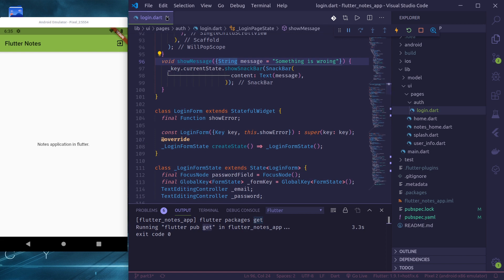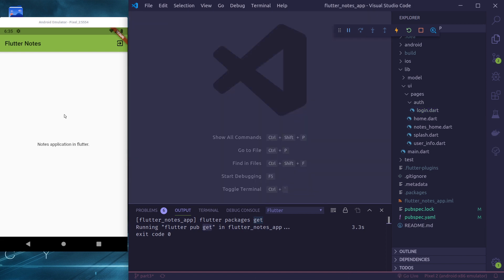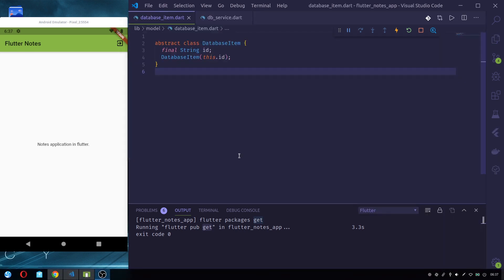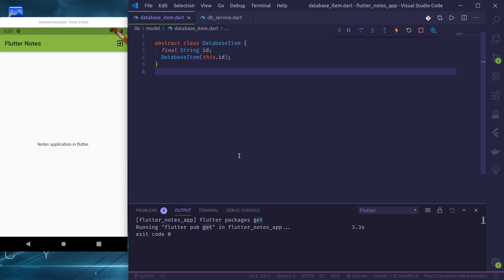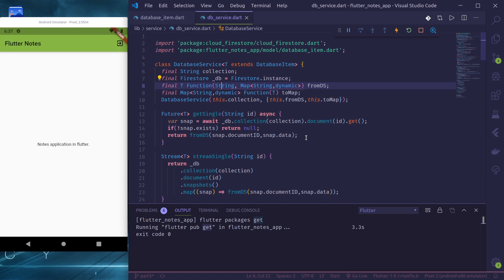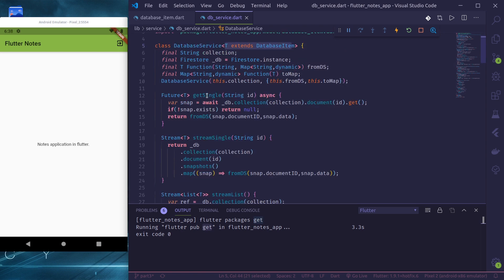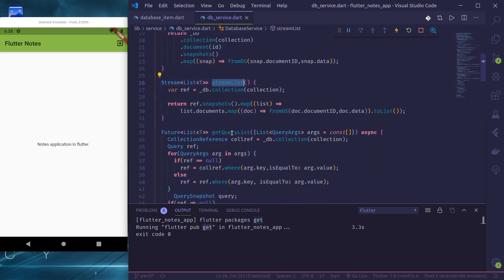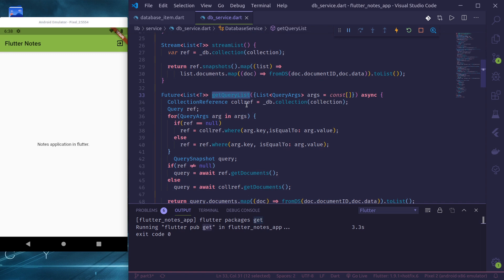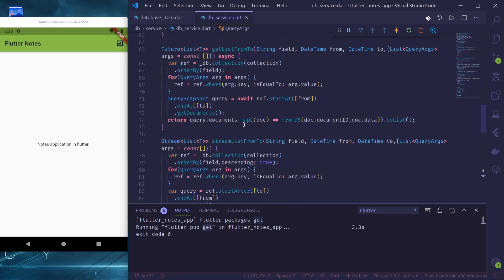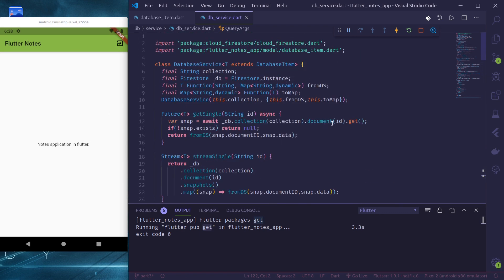Now it's time to get our Firebase documents and display them in our home page. To work with Firestore database I have created a generic class and an abstract model class that I'll share with this project — you can find it in the GitHub repo. This generic DatabaseService class uses a generic type and has functions like get a single document, stream a single document, stream a list of documents, and get a query list so we can pass in arguments and query documents.